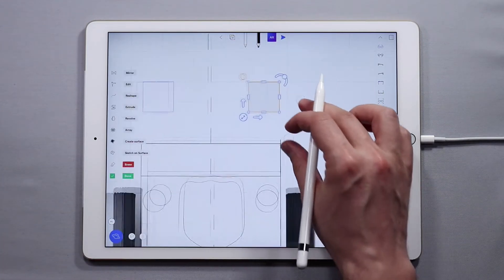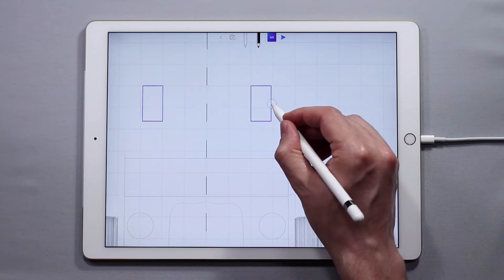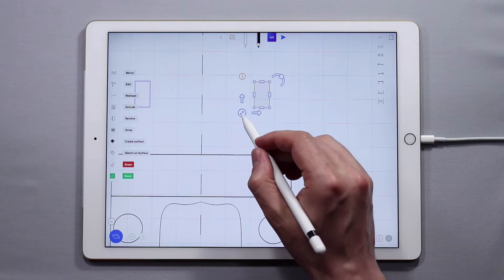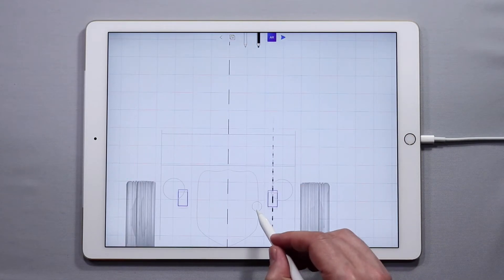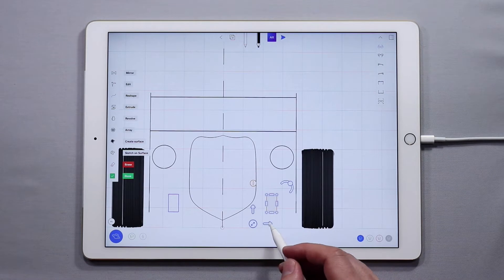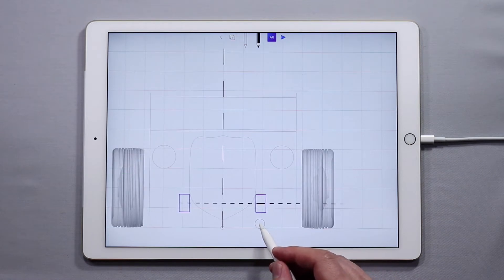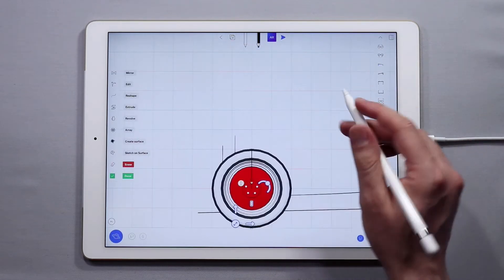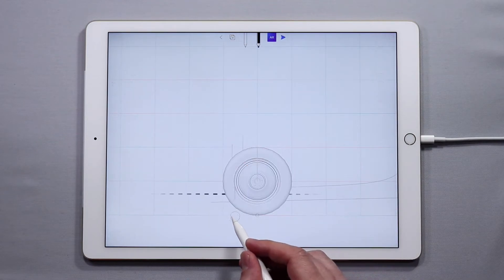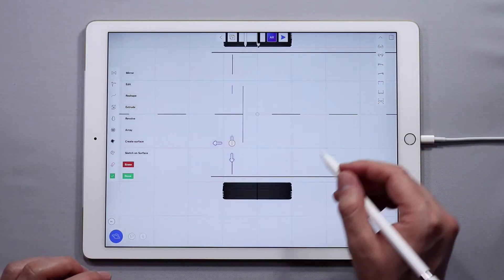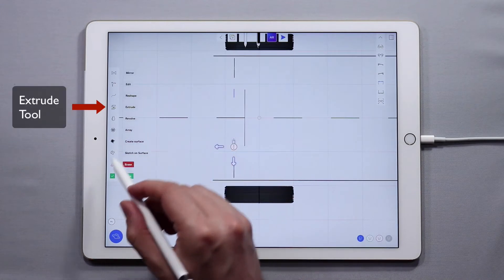I'm going to double tap this and scale it to more of a rectangle, then scale it down a little bit. I'm going to bring this down to the bottom here and bring it in right about here. Now when I drew this, it's right on the center line, so I want to bring this forward just a tad bit — probably right here, right behind the front wheels.